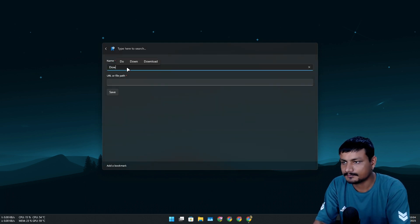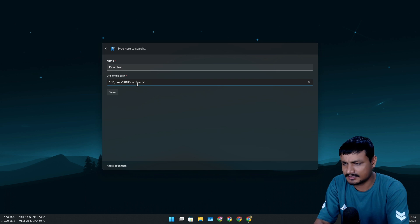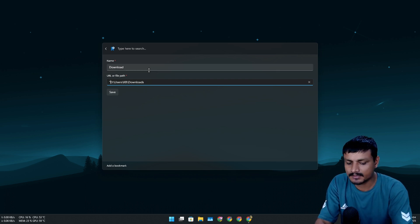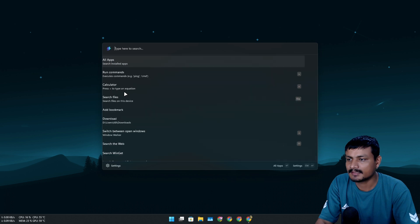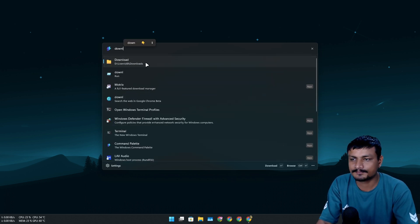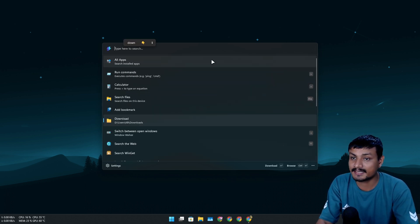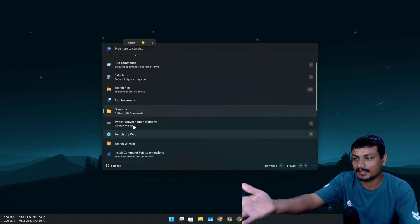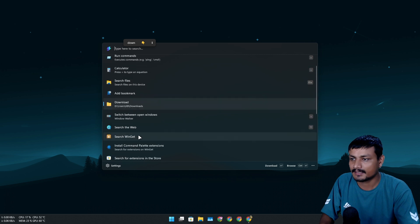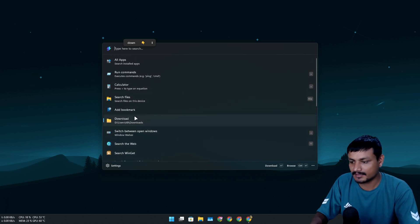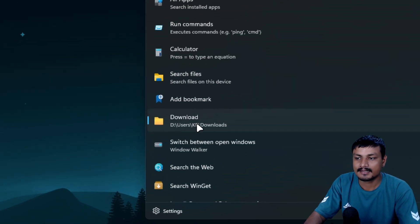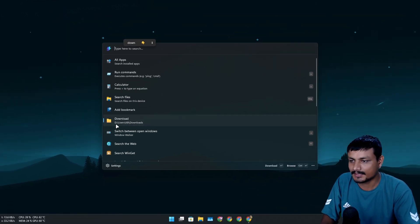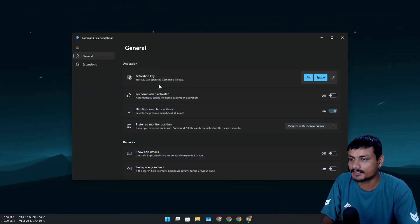Let me give you a demo. I use the Downloads folder a lot, so I'll copy its path, go back into the bookmark, give it a name like 'download,' remove the quotation marks, and click Save. Now when I search for 'download,' it appears — and basically you're bookmarking a folder or website so you can quickly launch it.